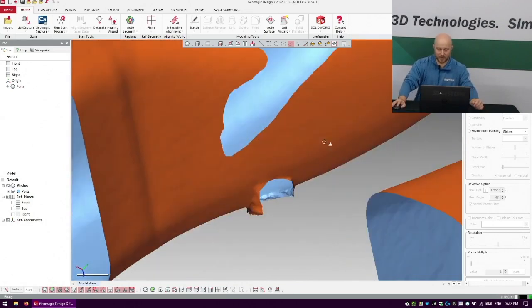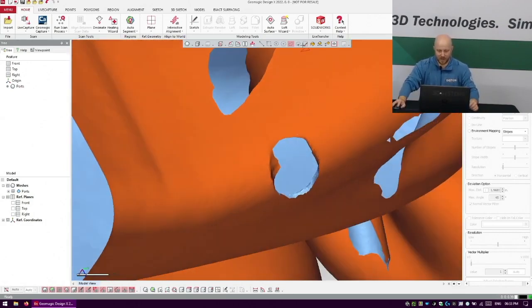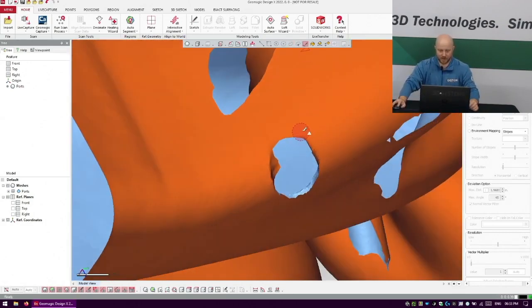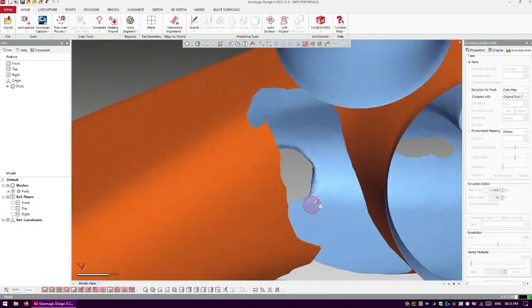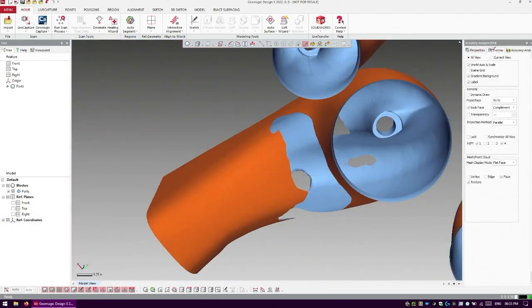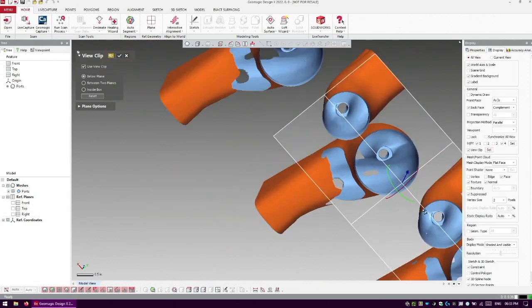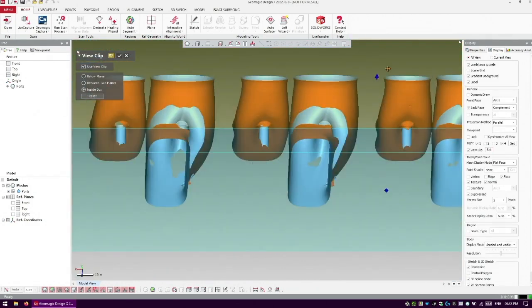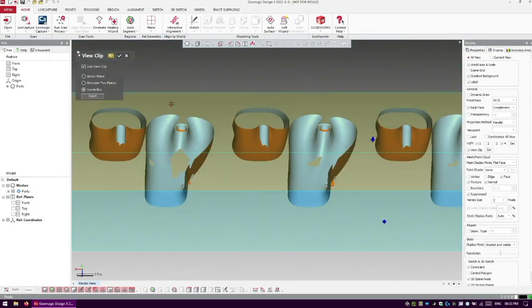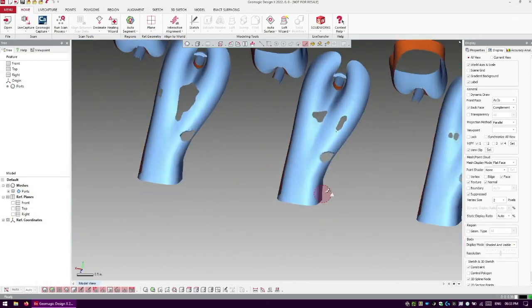So granted, we can get a paintbrush and come back in here and highlight this out. So I can come in and use something like view clip here to clip off the top of this. So I do inside box here and clip this down so I can see what I'm doing on this port here.